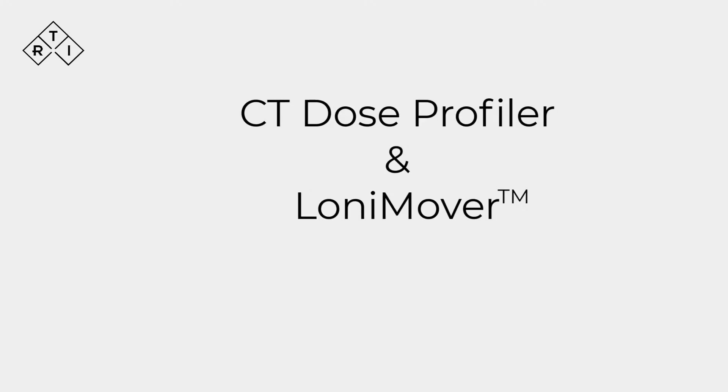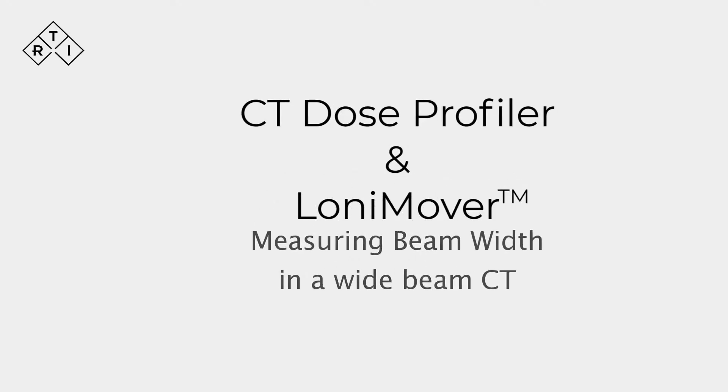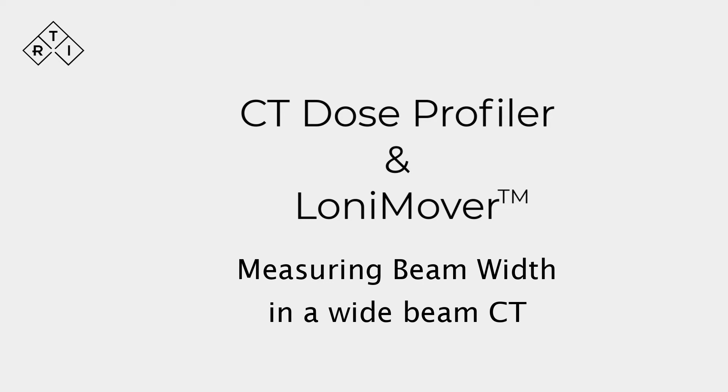Welcome to this demonstration of how CT beam width is measured using an RTI CT dose profiler and a LONI mover.